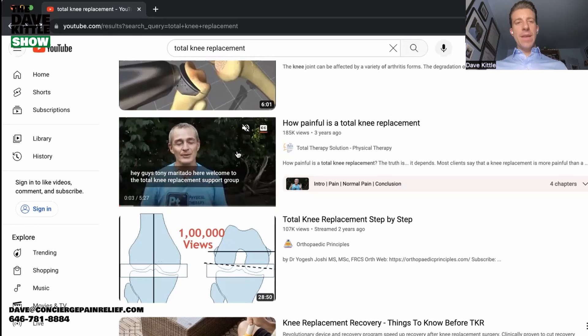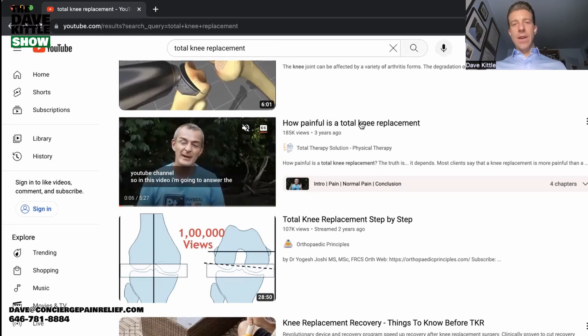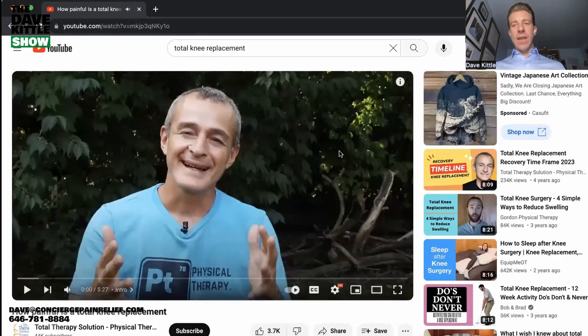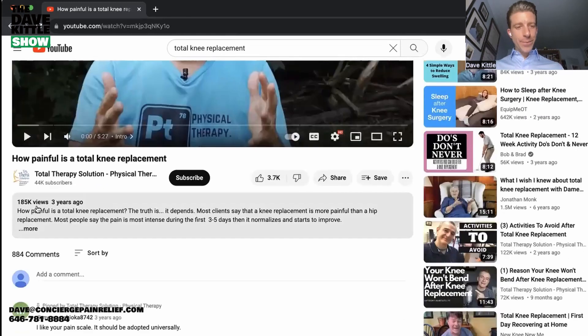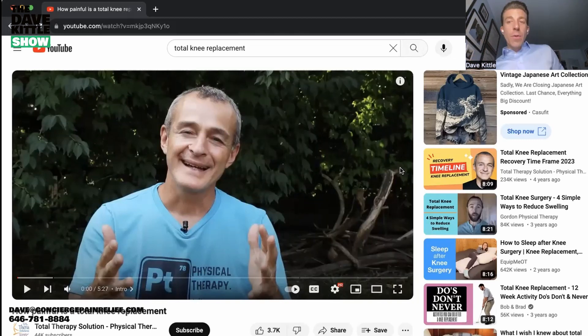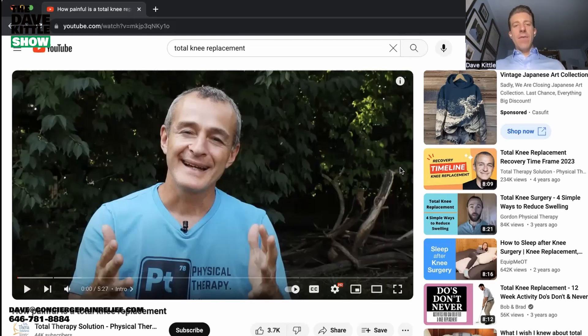Here are some elements Tony uses that we'll put into the 10-step checklist. First, he has a quick, appealing thumbnail that makes you want to click and learn more about the video. The timeline is also key — Tony knows people have short attention spans, so this video is five minutes and 27 seconds. He answers common questions people have about total knee replacement — before, during, and after their PT.